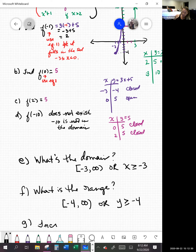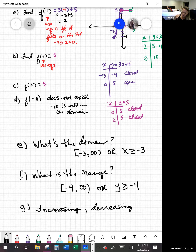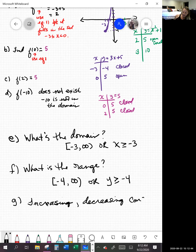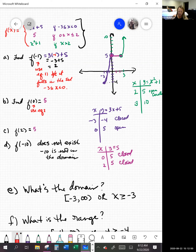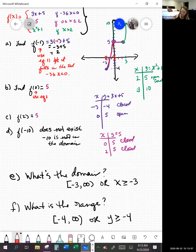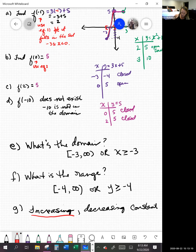You should be able to tell what intervals the graph is increasing, decreasing, and constant. Always read the graph left to right. Is it going uphill? That's where it's increasing. We're increasing from x equals negative 3 all the way up until we hit x equals 0. So the increasing piece is from negative 3 to 0.